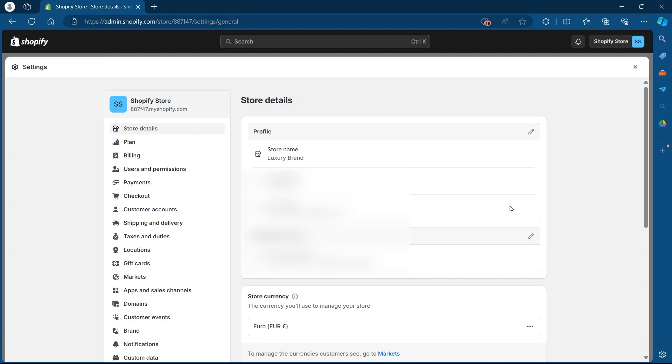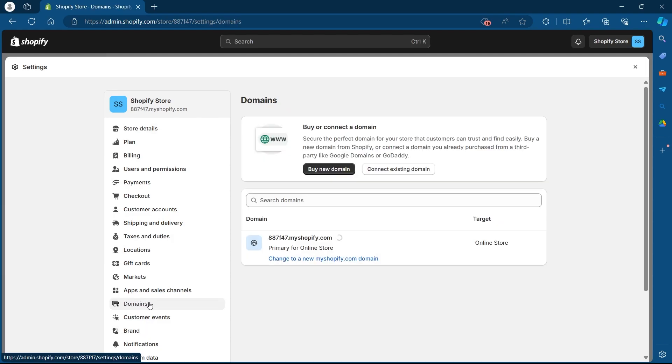In order to change Shopify website URL, I will have to navigate to the domain section of my settings. So search for domains and click on it.